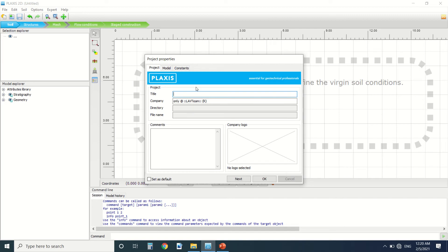If you have a more complex one, you can go to PLAXIS 3D. For example, a simple embankment in PLAXIS 2D has four points. In PLAXIS 3D, it has eight points. So that's why 2D is better when it's simple.